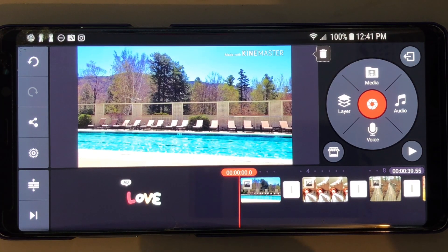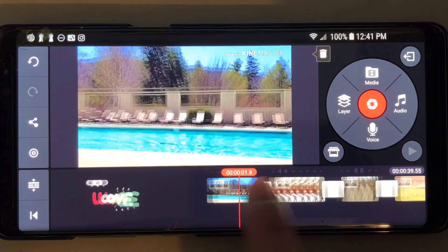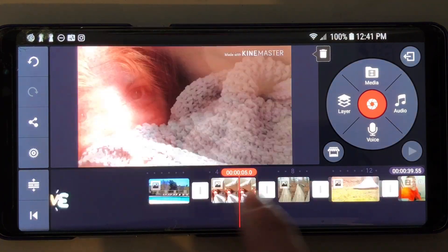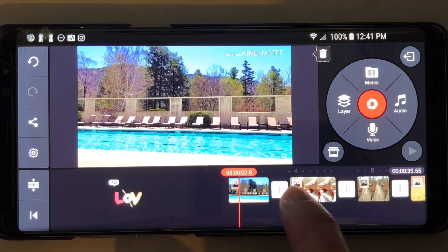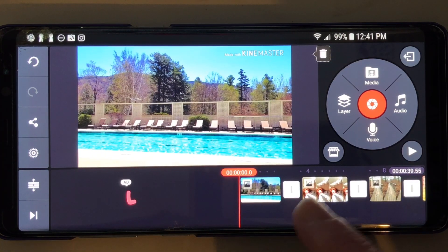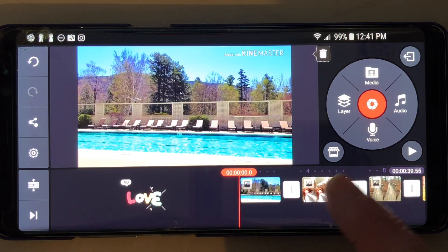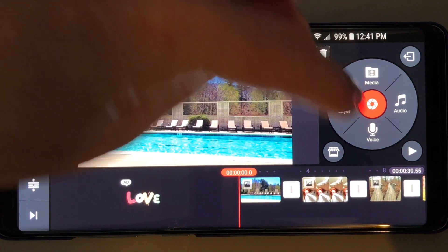So I just put in a bunch of random pictures here. Of course they're photos so they don't have any sound. So I'm going to show you how to do it. If you want to just record a voiceover over the pictures, you hit 'Voice.'